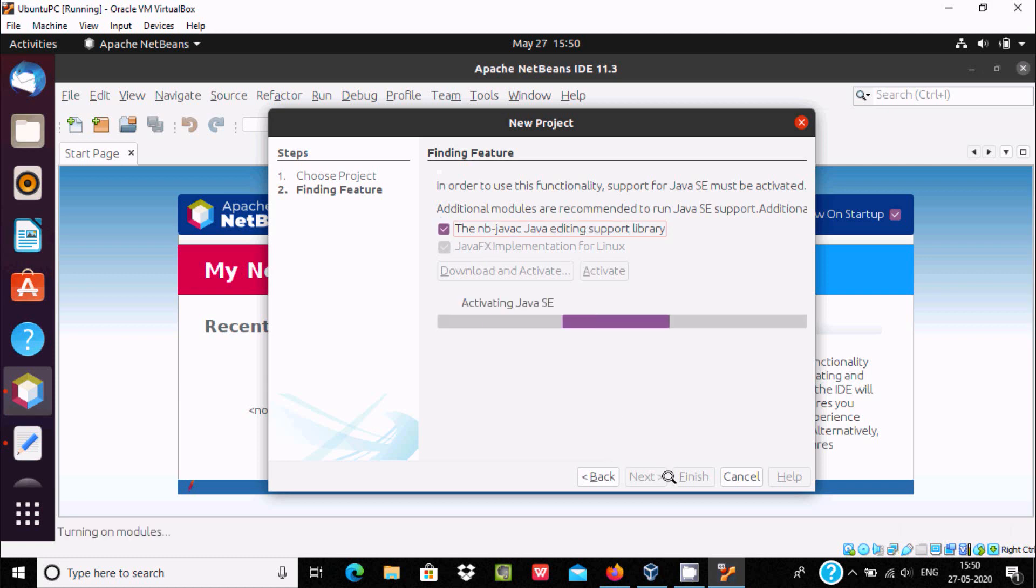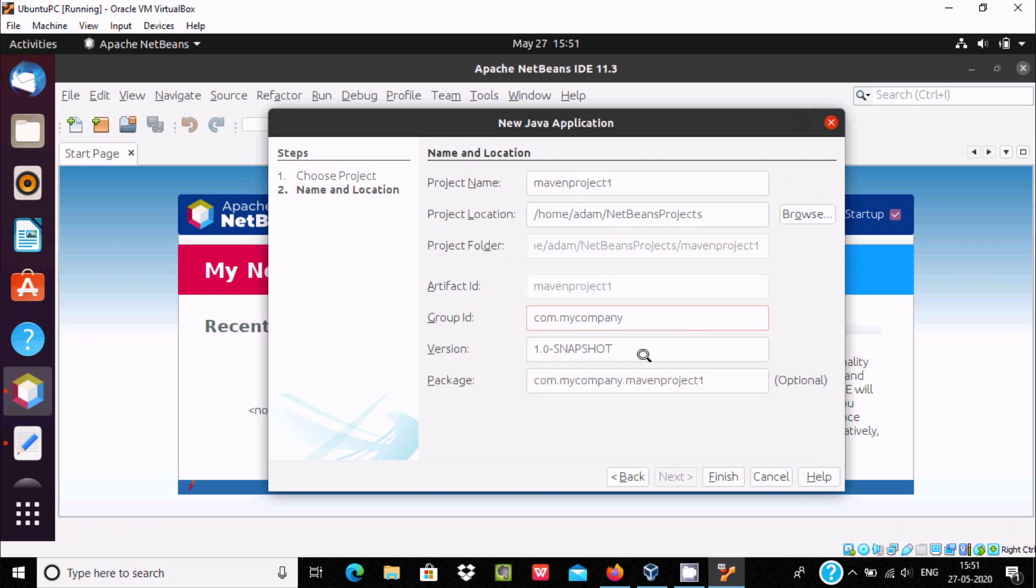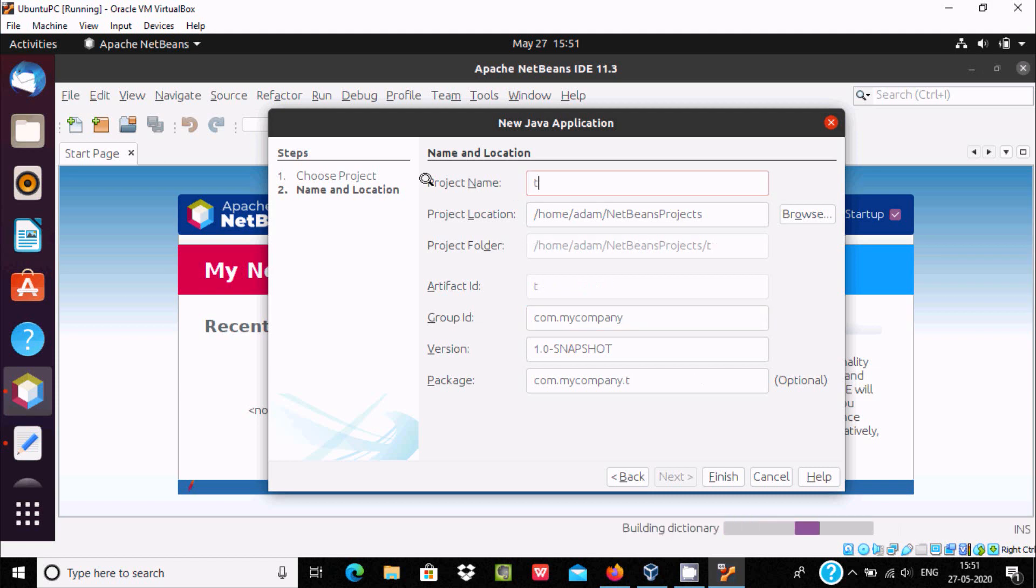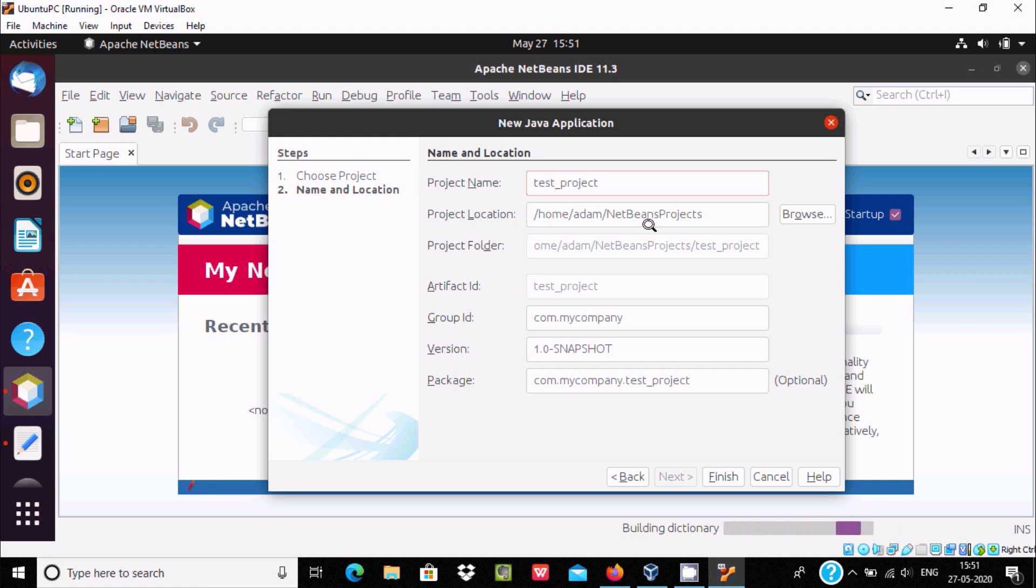And here this is activating java ac. At this place you need to give the project name, so here giving test underscore project. This location project is going to save, and this is all details. No need to change anything. Let's click on finish.